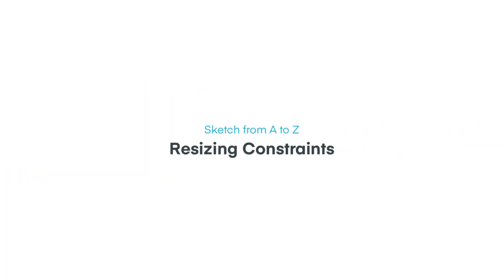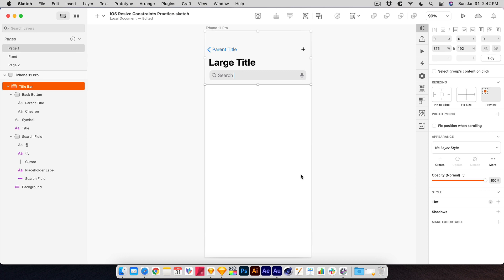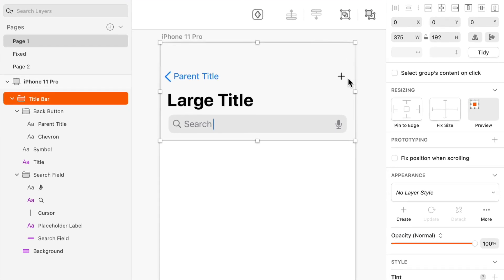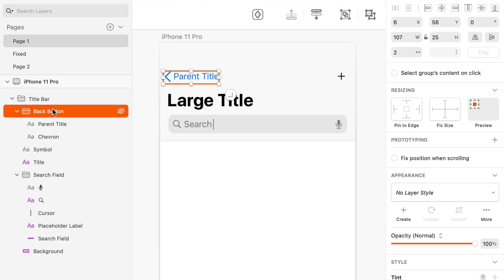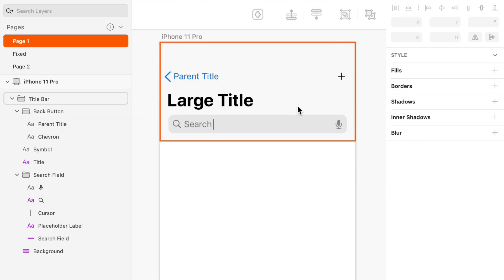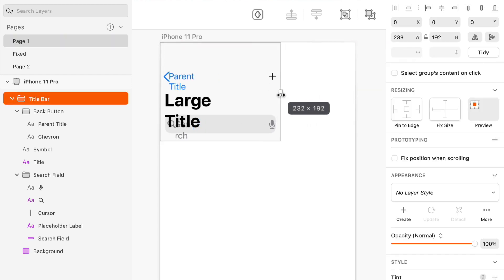All right, the primary goal of this tutorial is to understand how to establish these resizing relationships between objects, and it starts with this title bar area here, which you can see that I have it all grouped together, I also have this back button group, and I also have this search field group. But if I select the top level group, the whole title bar, and I make it less wide, for example, let's say I want it to fit on a more narrow phone, a more narrow device.